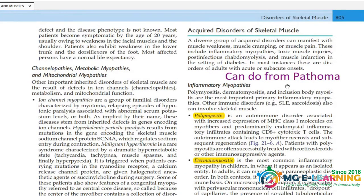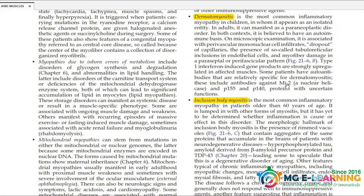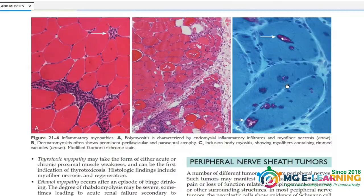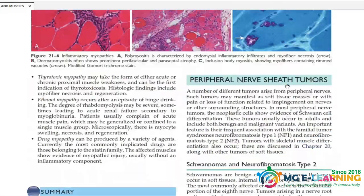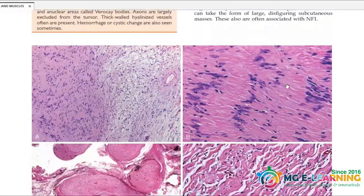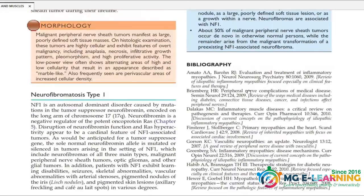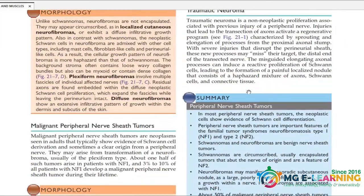Inflammatory myopathies — you can do a chapter with a page. So you can do a chapter with a paragraph covering other X-linked conditions, peripheral nerves, and muscles.